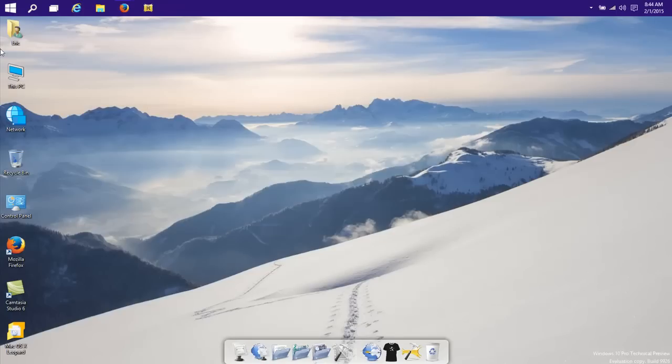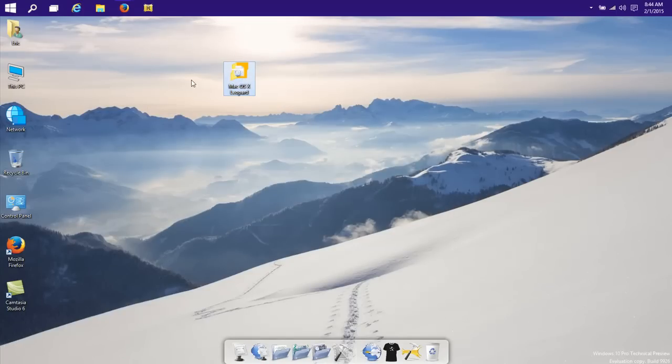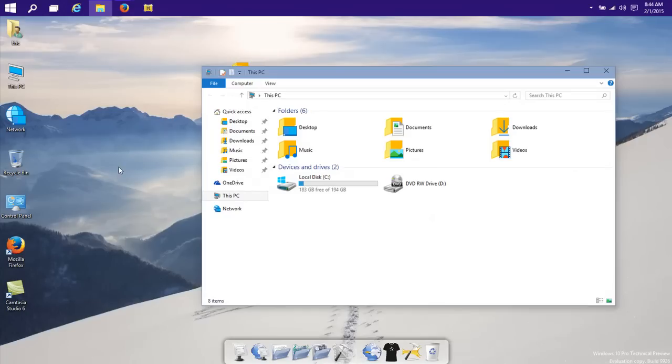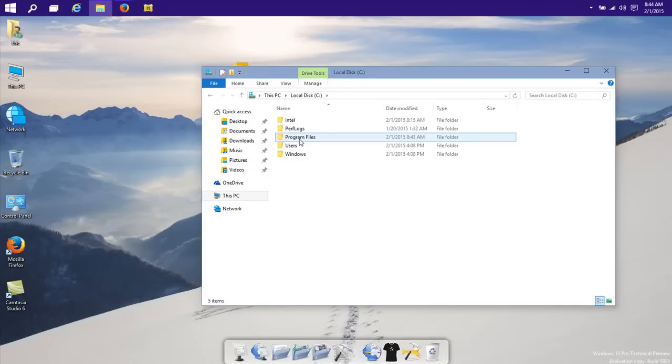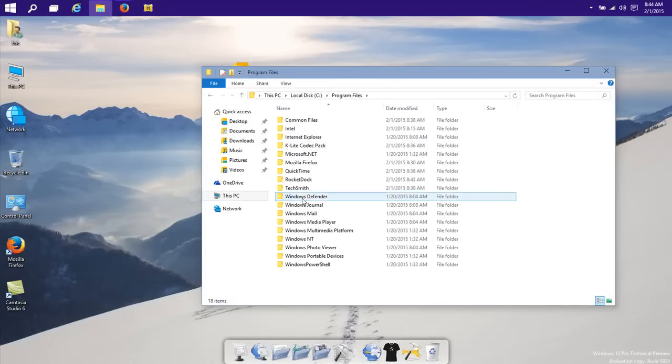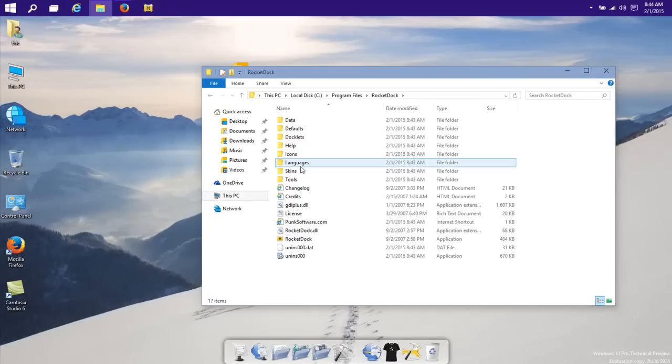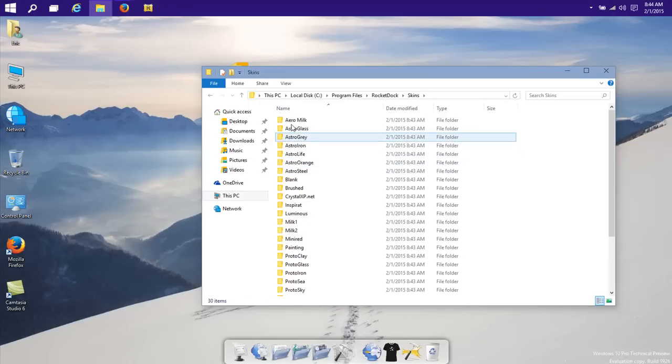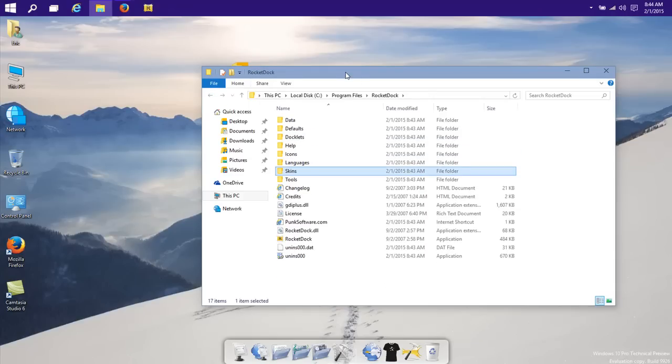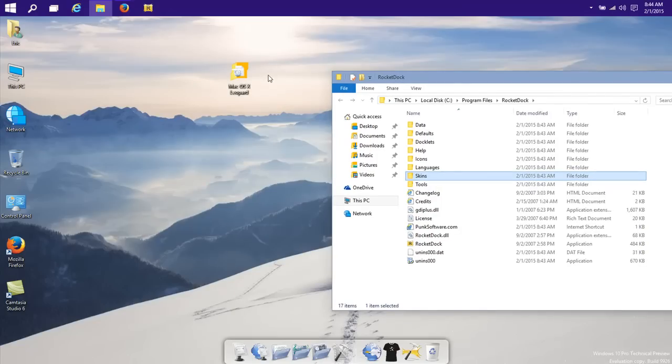It's a zip file and after you unzip it, just put it on your desktop here. Now go to your local drive, go to Program Files and then go to RocketDock and here you can see skins, just put this into skins.